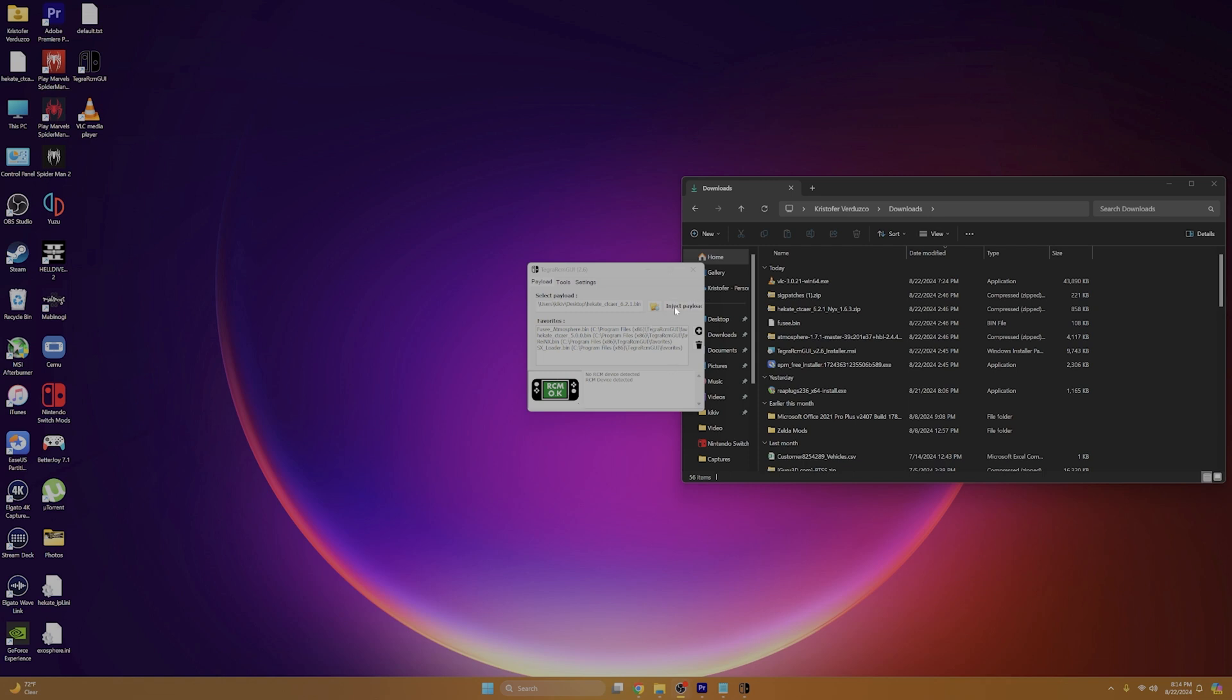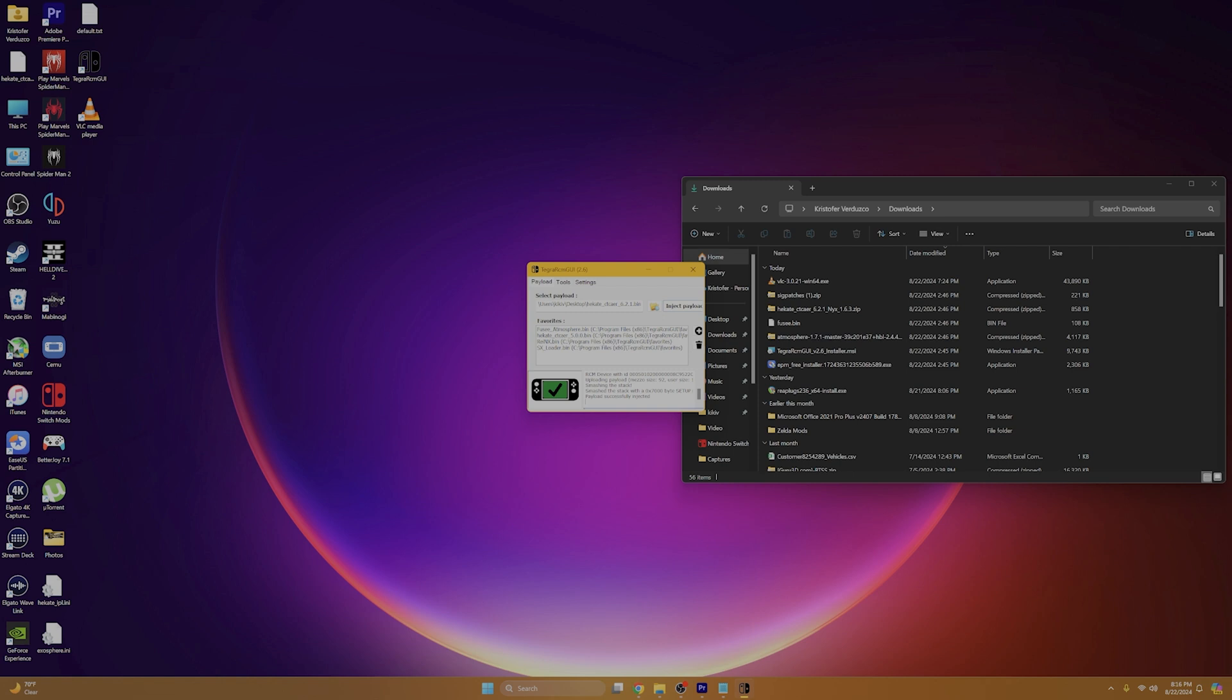Now, we can inject the payload into our Nintendo Switch. And as you can see here, I've successfully smashed the stack with a 0x7000 byte setup. That's how I know it properly injected. If you get any other byte setup code, like 0x0000000, that means your Switch didn't properly inject. And more than likely, your Switch is patched. If you were following this tutorial, because while on IsMySwitch patched, you got a yellow symbol saying your Switch may or may not be patched. Well, here's your answer. Your Switch is in fact patched.